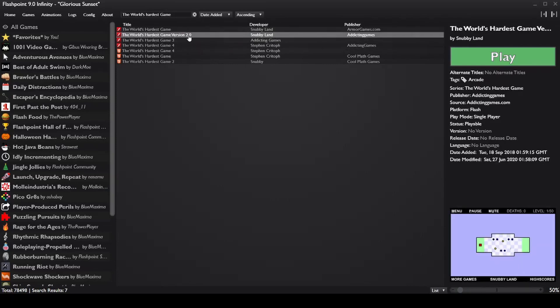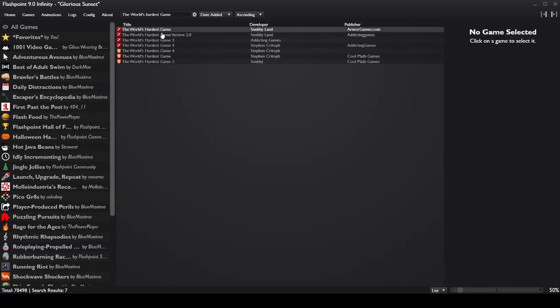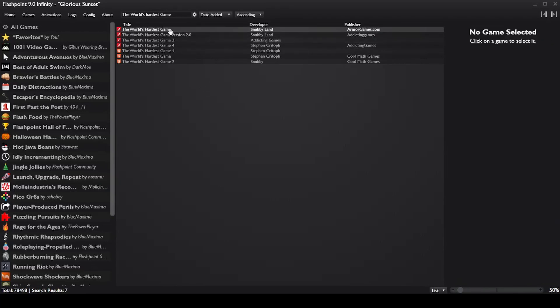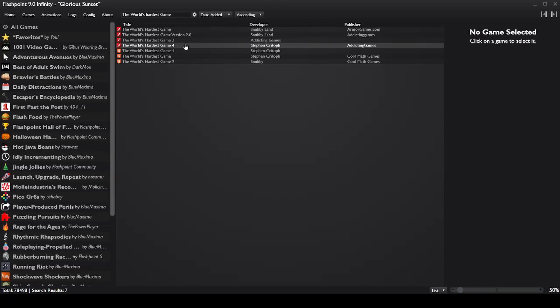Unfortunately, it doesn't look like the World's Hardest Game 2.1 is here, but I'll be showing in a minute a way that you can download World's Hardest Game 2.1 if you would like to play that. Okay, so that's how you play the World's Hardest Game using Flashpoint.